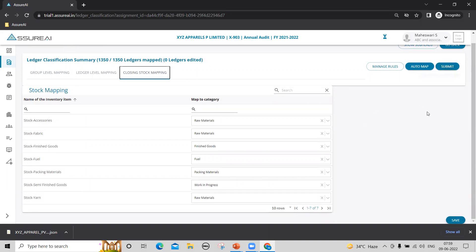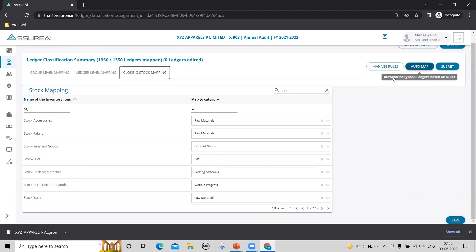Every change in mapping, the first time or subsequent times, apart from saving, you need to also submit it because at this time the system will compute the profit and make multiple other calculations.